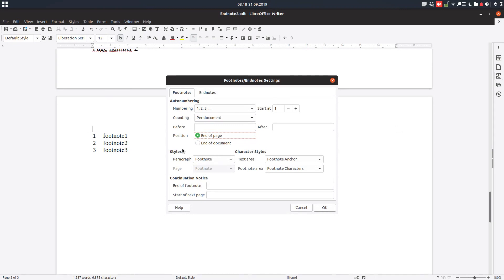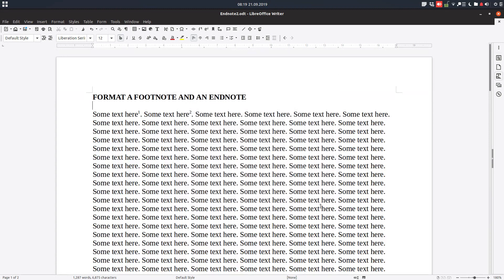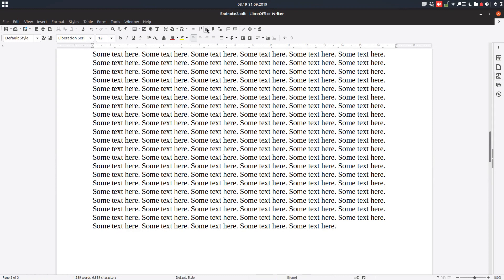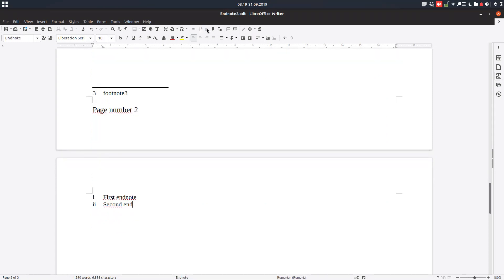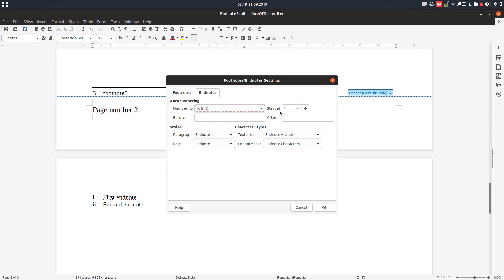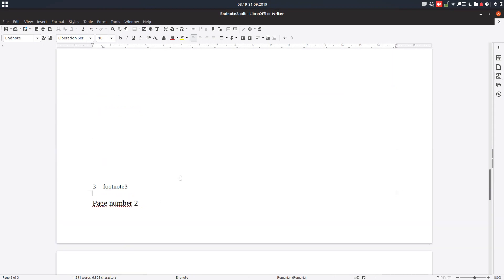Here we have the formatting styles — we will talk about that later in the next video. Now let's go to endnotes. Let's insert the first endnote, then a second endnote. Now let's change the numbering to letters. As you can see, we now have letters — it's very easy.